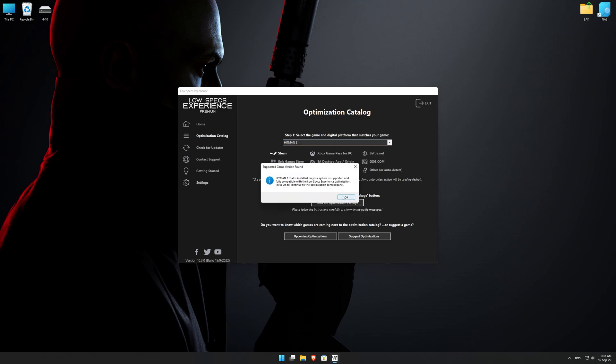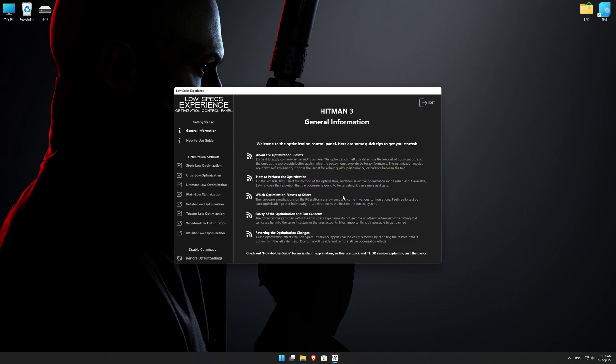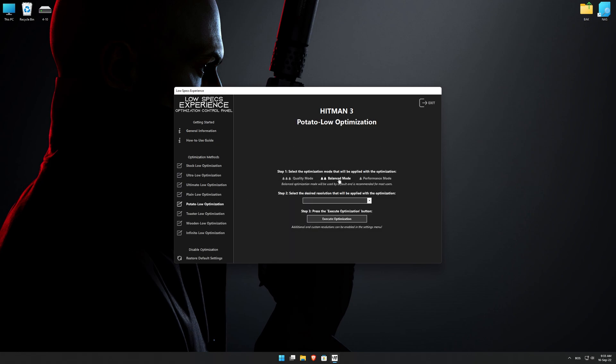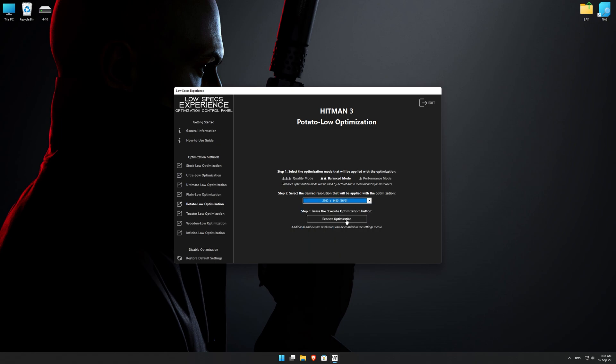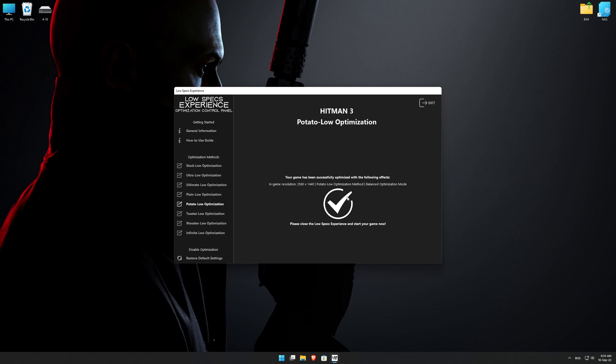Low Specs Experience will now automatically check if the game version currently installed is supported by this optimization. If it is, press OK and the optimization control panel will load. When the optimization control panel loads, simply select the optimization presets and the resolution you would like to render your game at. This is something you will need to experiment with on your own to see what works best for your system. Once you decide which optimization presets and resolution you are going to use, press the Execute optimization button and then start your game.